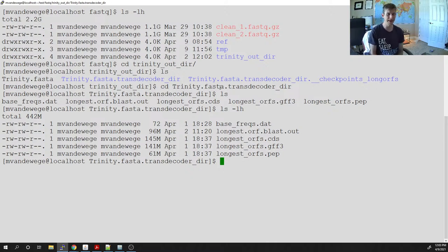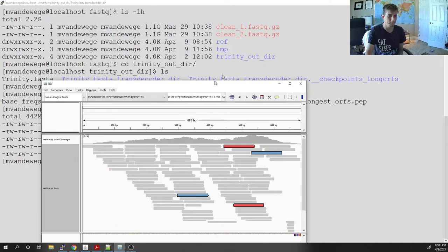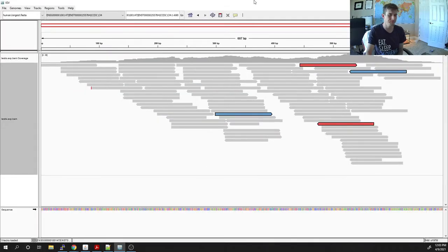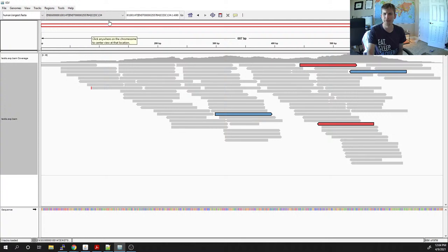I'm going to pull up a program called IGV, made by the Broad. I'm not going to make you all use this — it's just an example so you can visualize what's about to happen. It is a little graphical so it may lag, but this is IGV. What we're looking at is a transcript across the top.